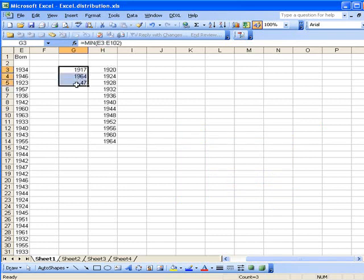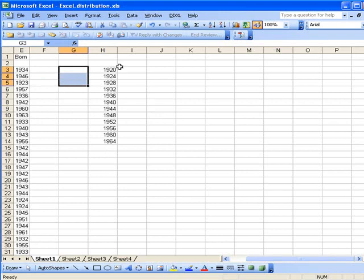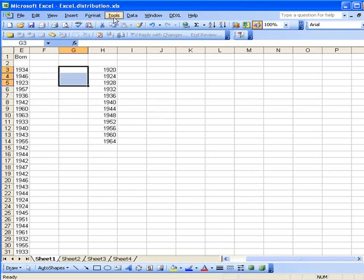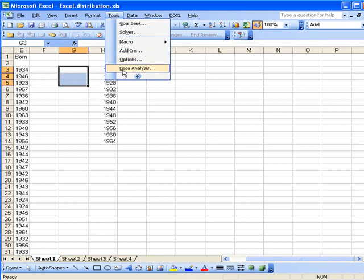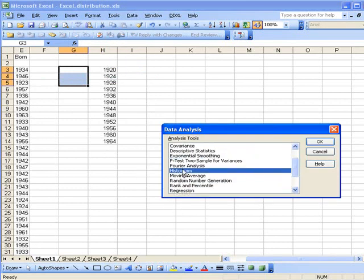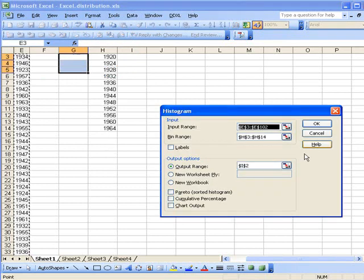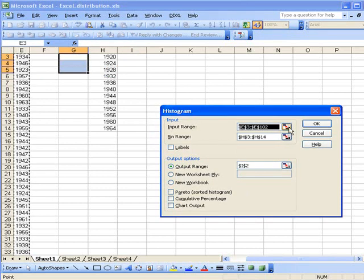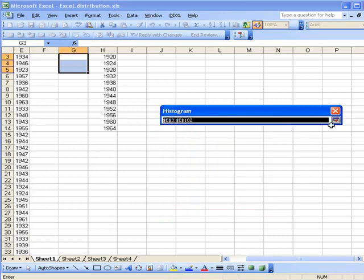All right, we don't need these values anymore. Okay, so these are our bin values. So how do we apply the frequency tool to this? Well we go to Tools, under Data Analysis of course, and it'll be down here. We can find the histogram.